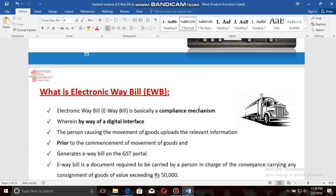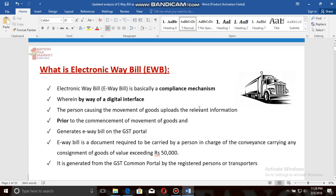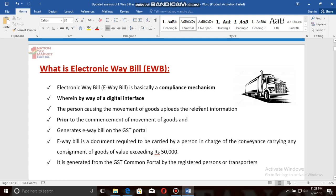by way of digital interface, the person causing the movement of goods uploads the relevant information prior to the commencement of movement of goods and generates the e-way bill on the GST portal. The most important point: the e-way bill is a document required to be carried by a person in charge of the conveyance carrying any consignment of goods of value exceeding rupees 50,000.